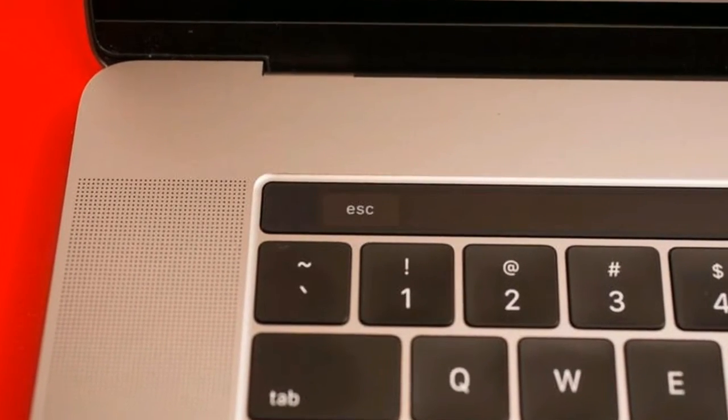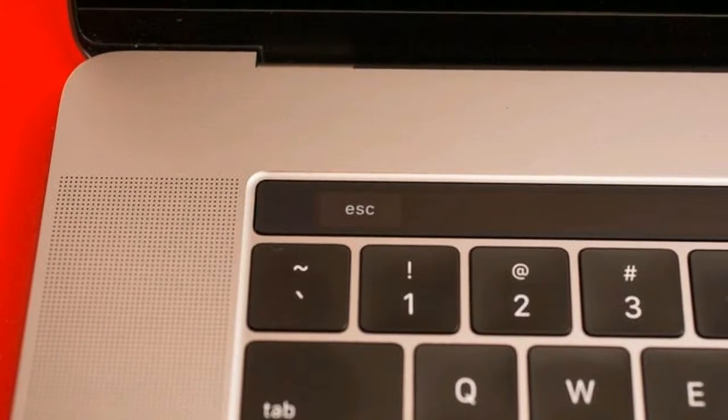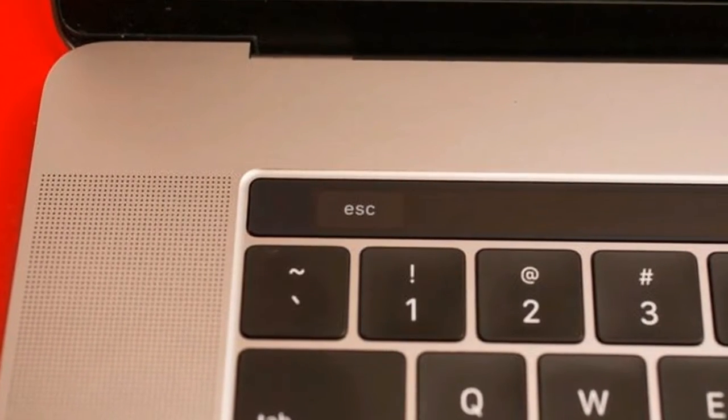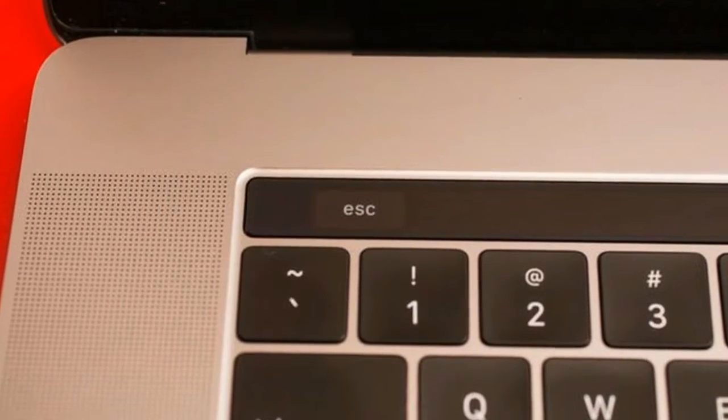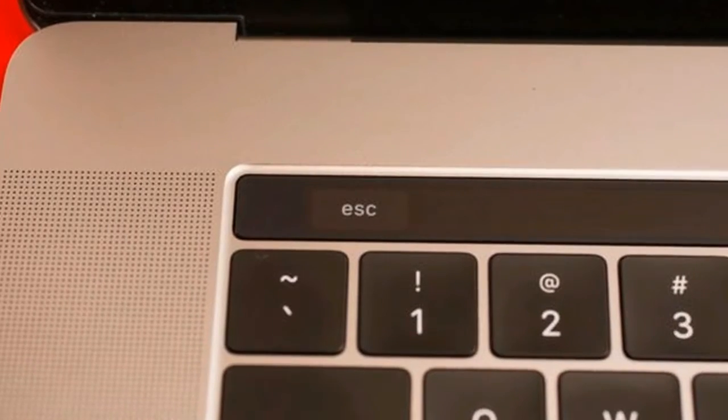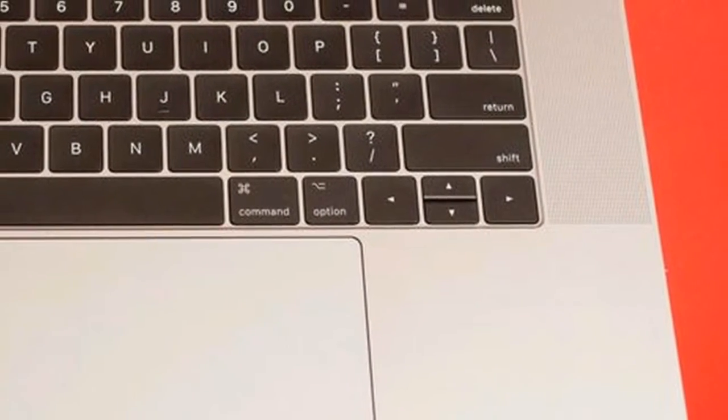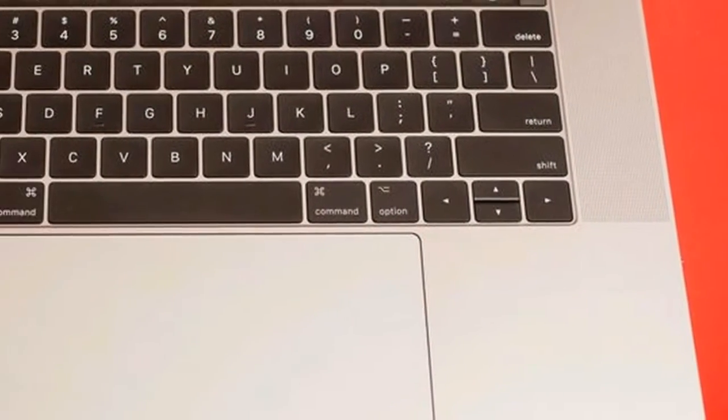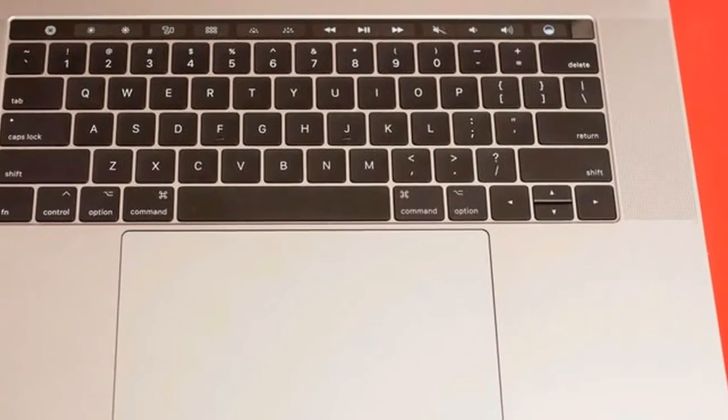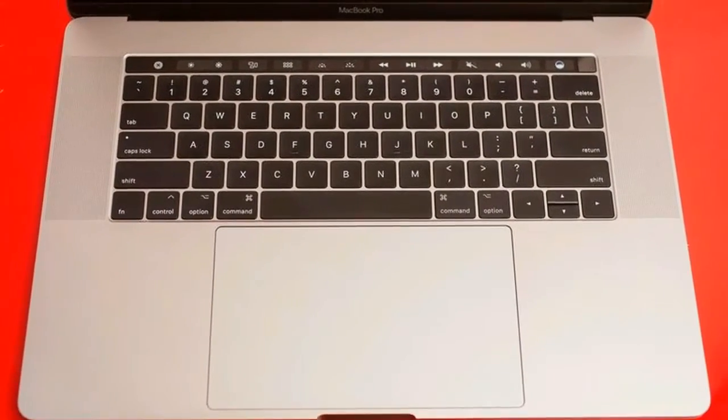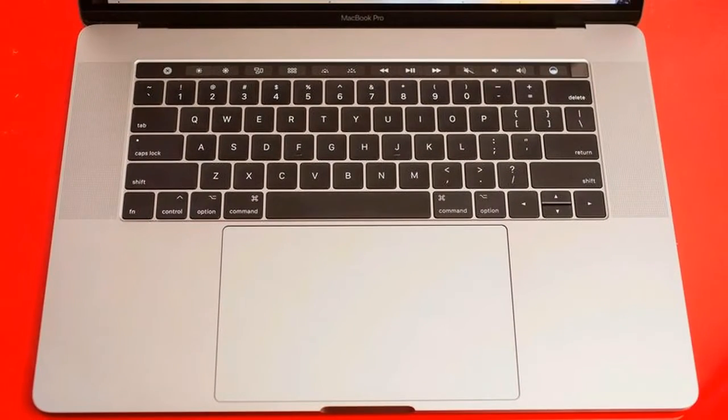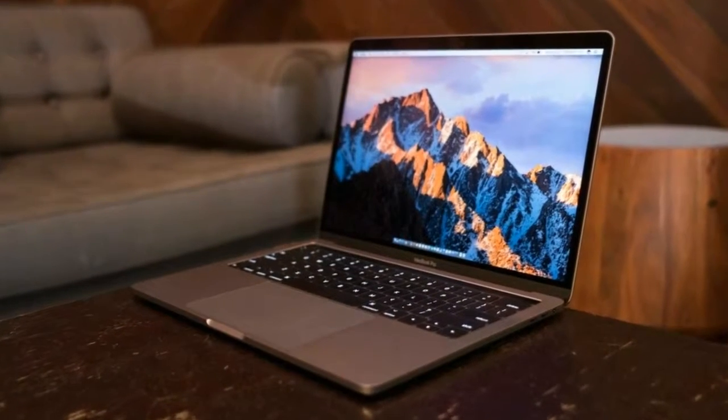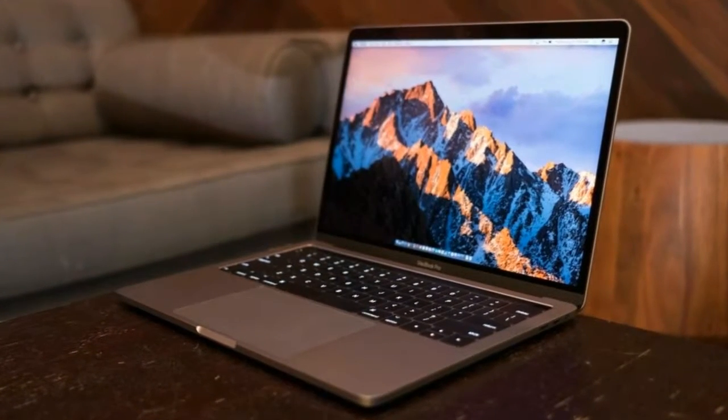The OLED touch bar that replaces the function keys on higher tier models. If the touch bar, along with Touch ID verification, is on your must-have features list, you can expect to shell out no less than $1799, 1749 pounds, 2699 Australian dollars.